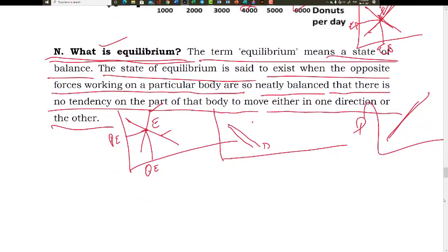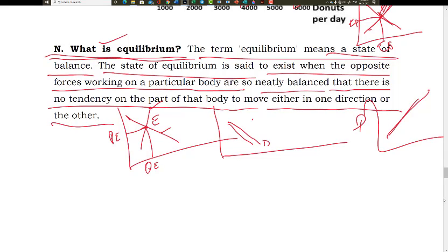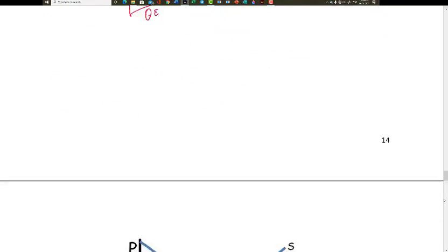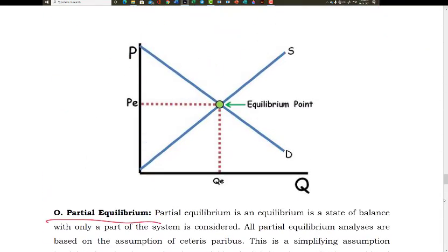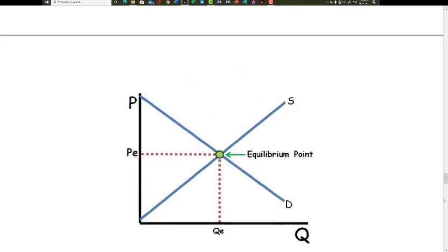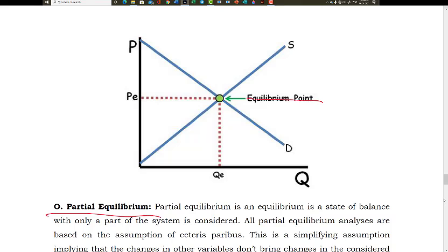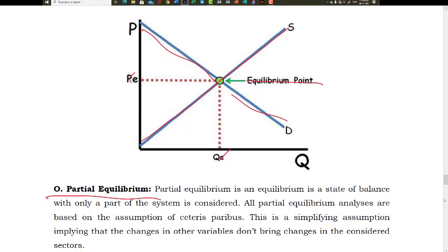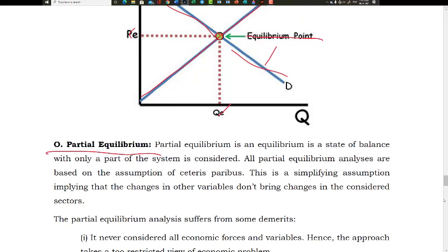There is a state of balance — no tendency on the part of supply and demand to change their respective positions. That state of balance is what we often refer to as equilibrium. The equilibrium diagram has a supply curve and demand curve, an equilibrium price and equilibrium quantity, with no tendency for market forces to change.